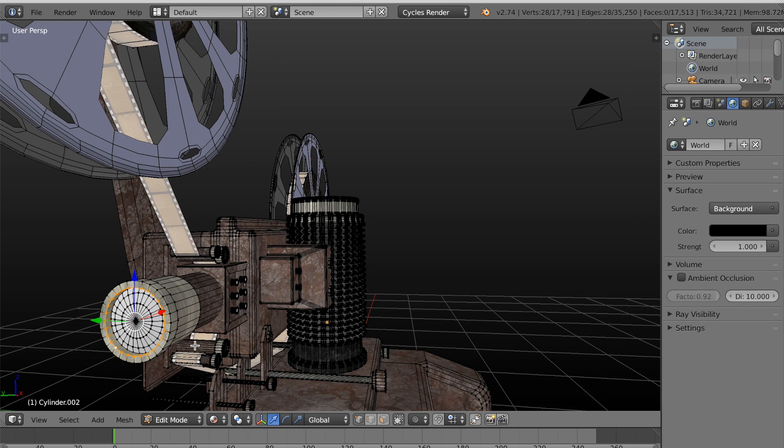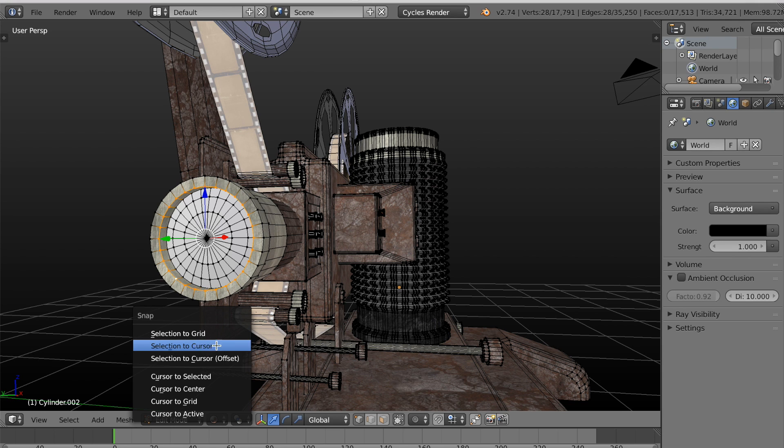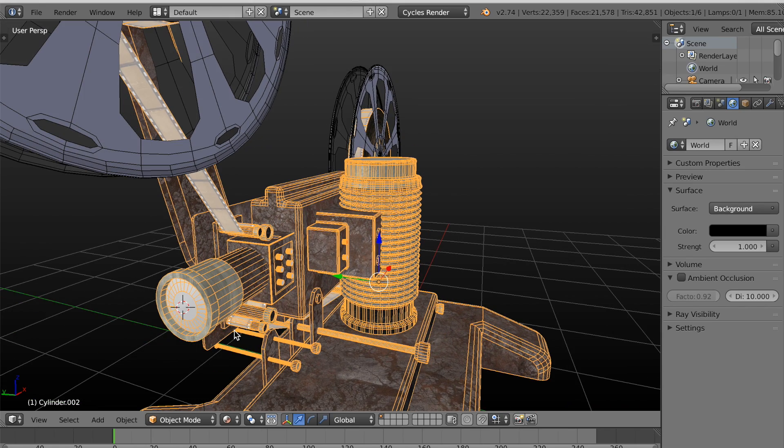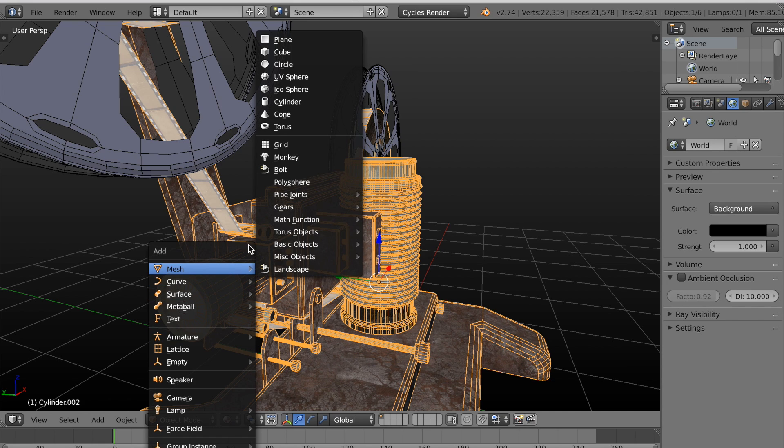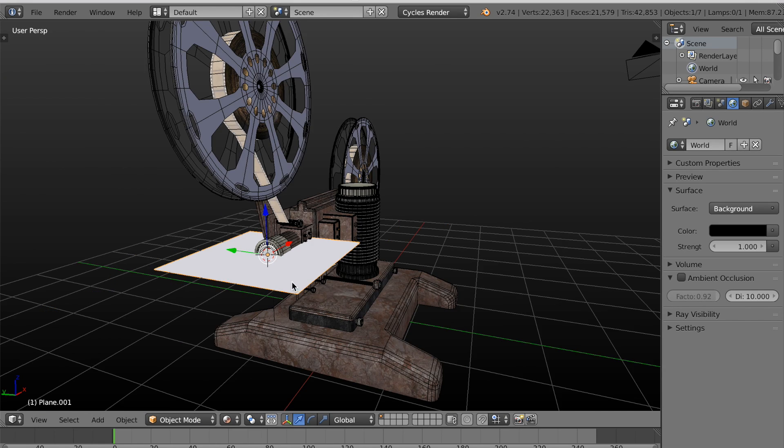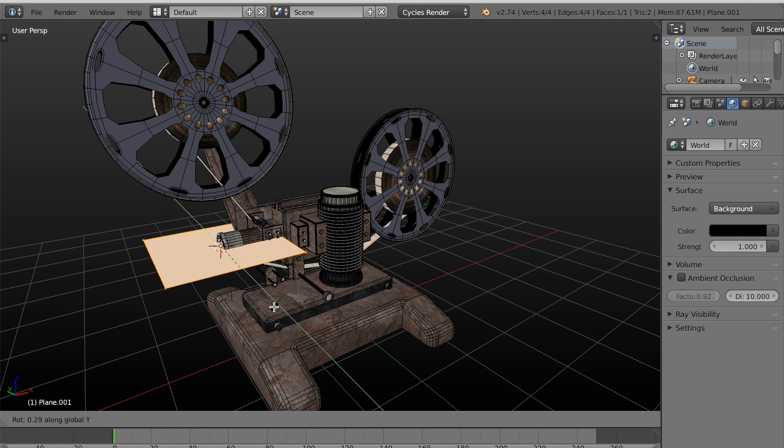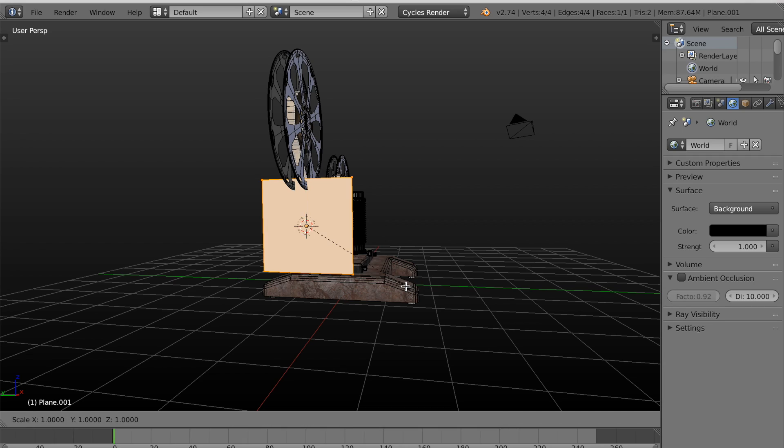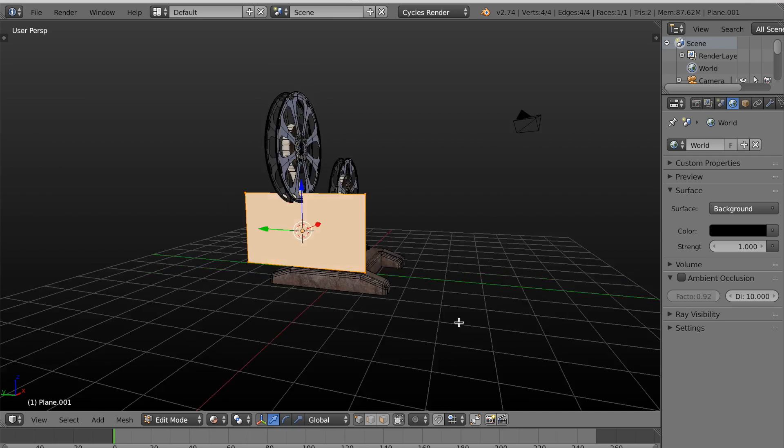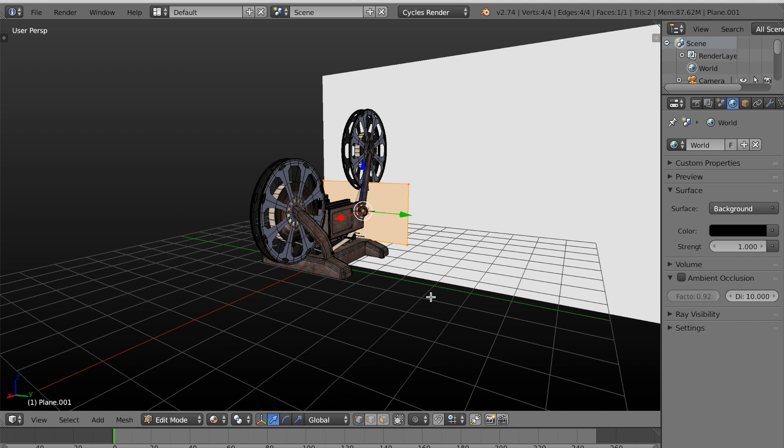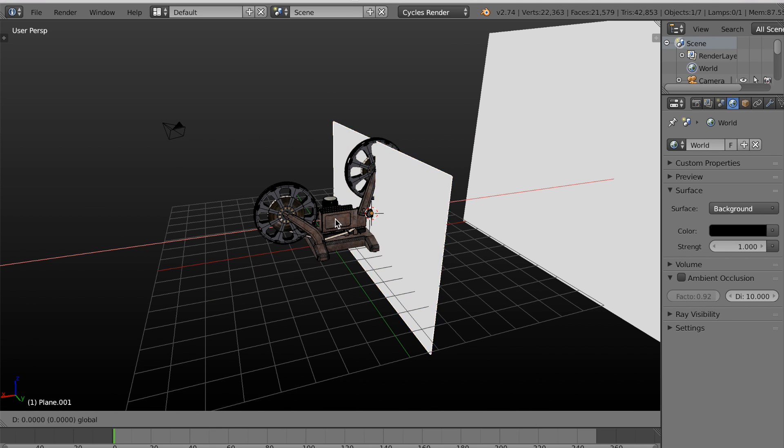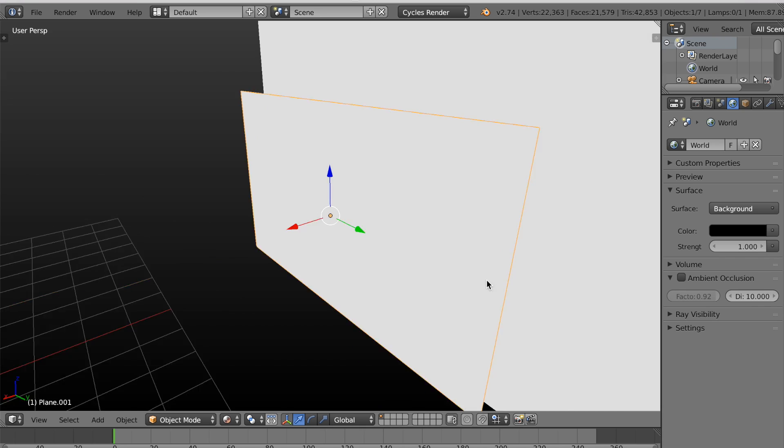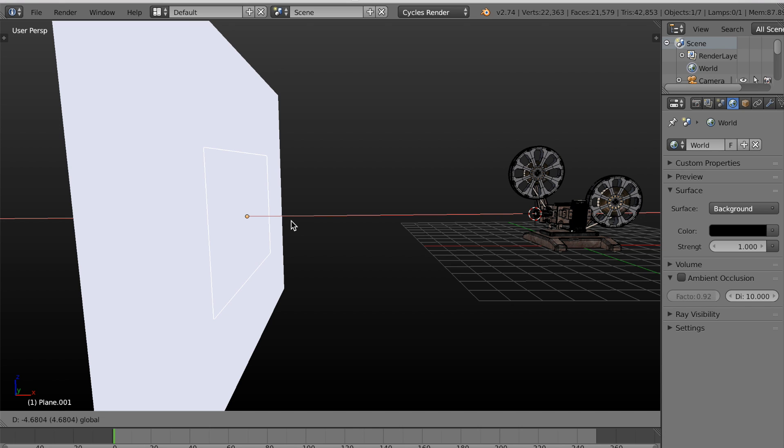I'm going to select this loop by the lens and hit shift S and cursor to selected. Because we want the image to be projected right from the lens. So now I'm going to add another plane. And I'll rotate this and scale it the same way I did for the screen. Now I want to move it as close to the screen as I can. OK, that's good.